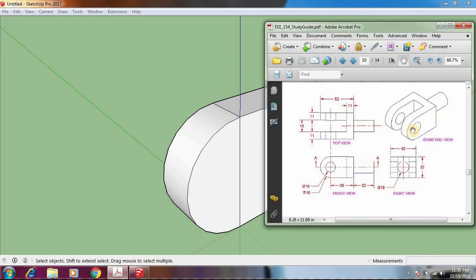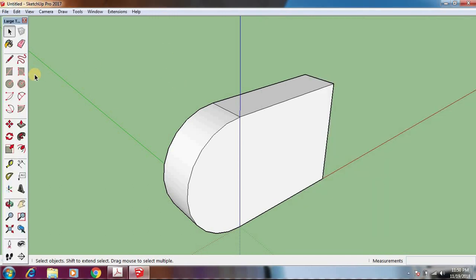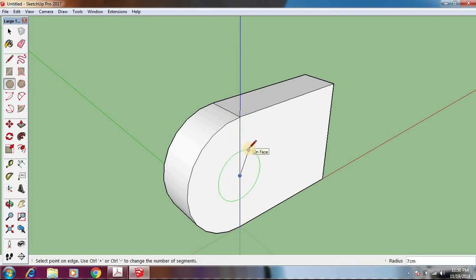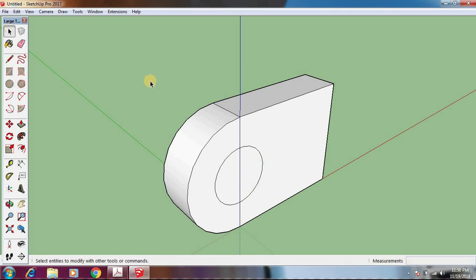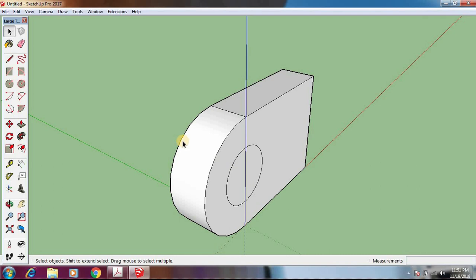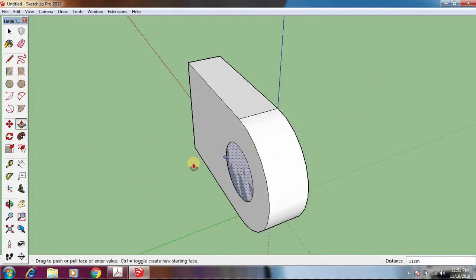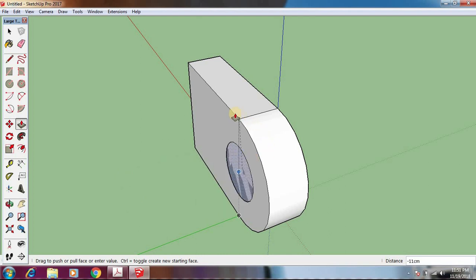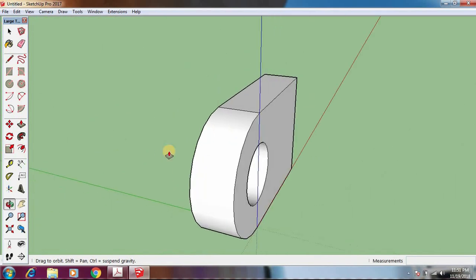One of the arms of the flange has a circular hole. The hole has a diameter of 16 centimeters, meaning a radius of 8. Take the Circle tool, move along this edge until it hits the center, move out, type 8, and hit Enter. To make a hole, take Push/Pull and click on it. Be careful — move it exactly to the opposite edge. When the red 'On Edge' snap turns on, click. Now there is a nice hole through the arm.